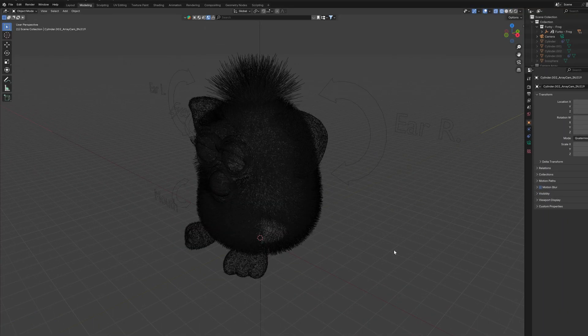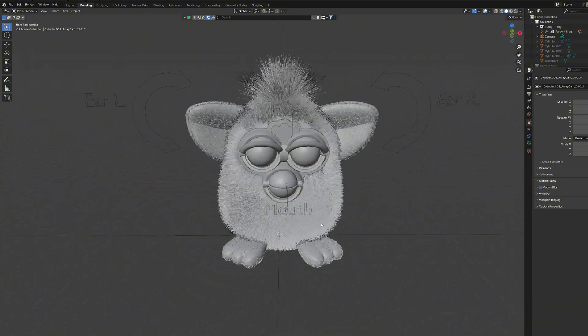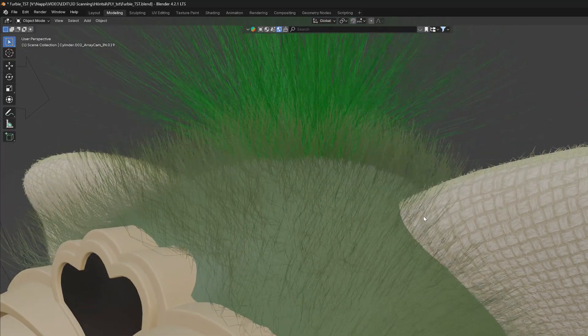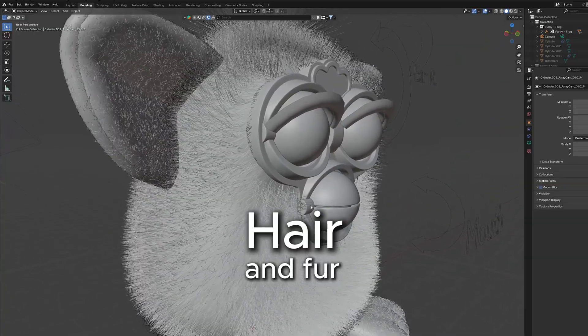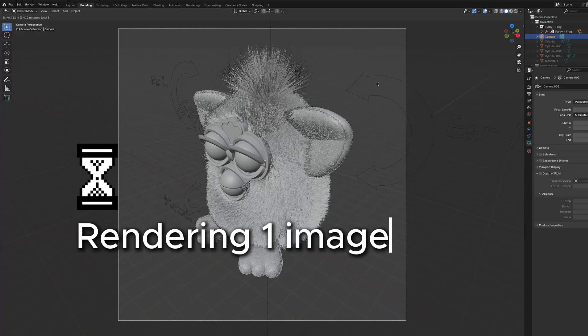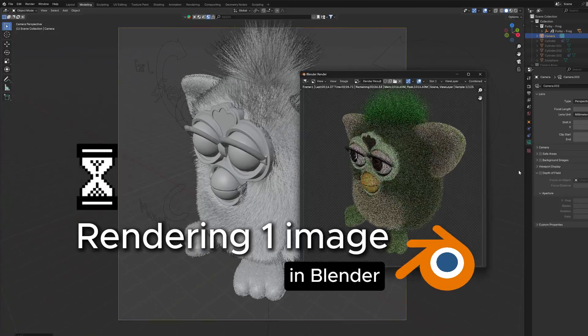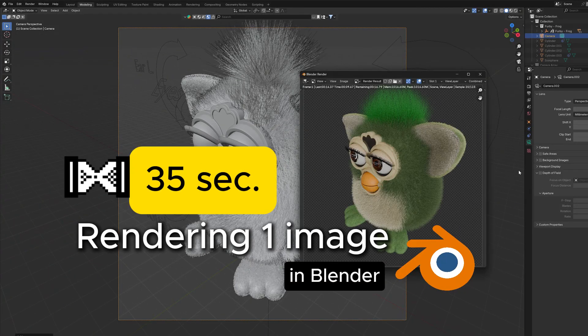Here we have a 3D model of a Furby, because it uses a complex particle calculation that imitates hair and fur. Rendering one image in Blender with good quality takes about 35 seconds.